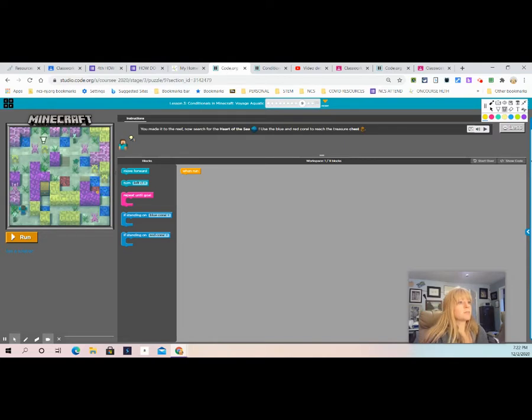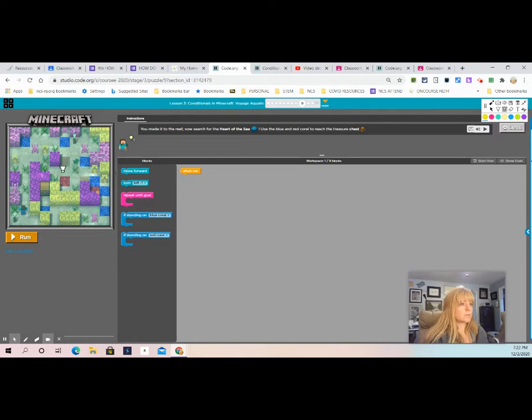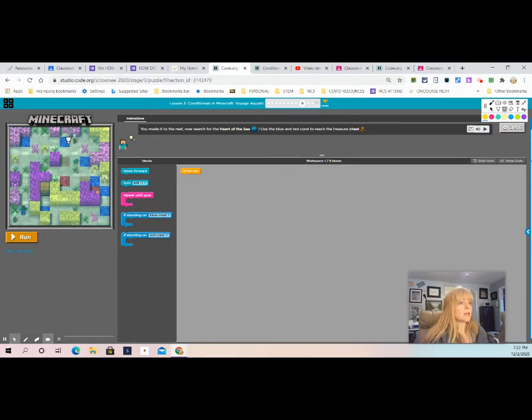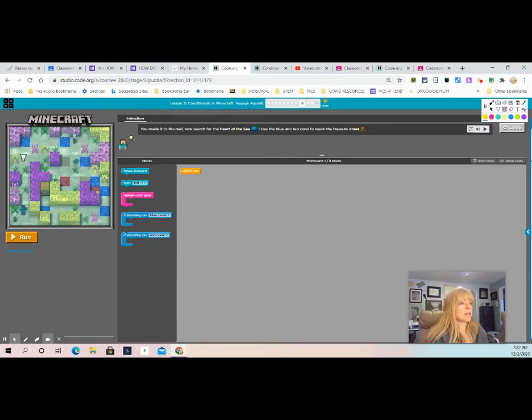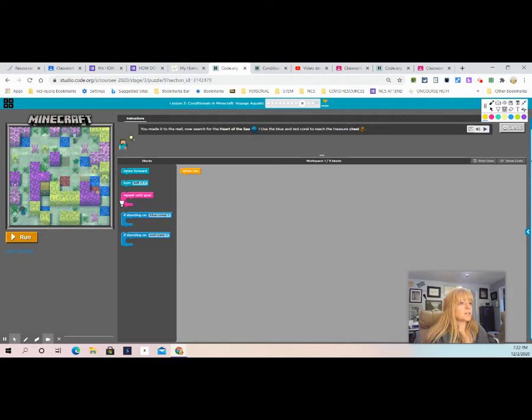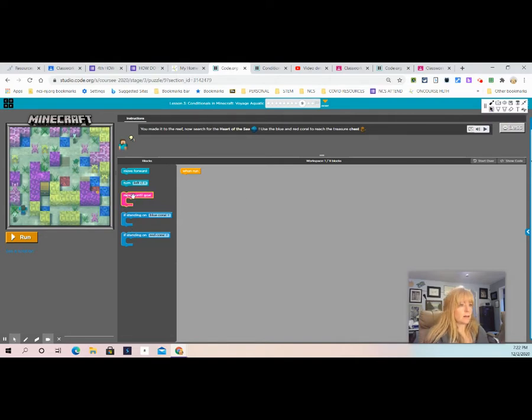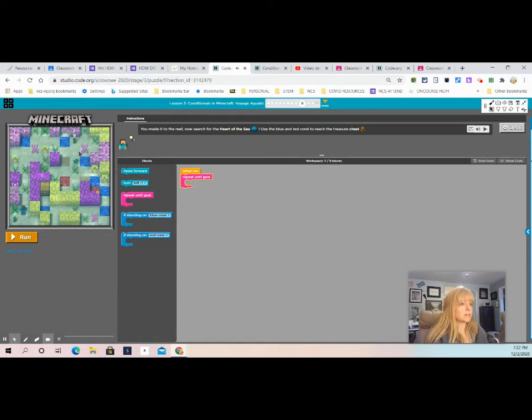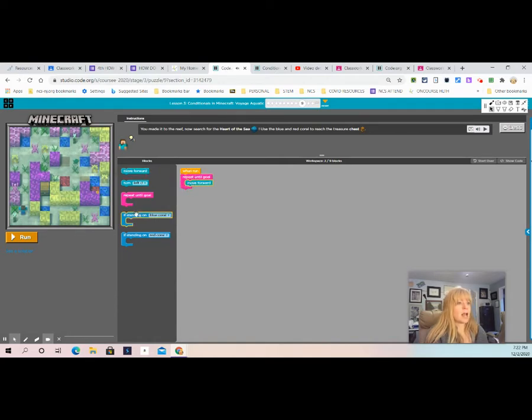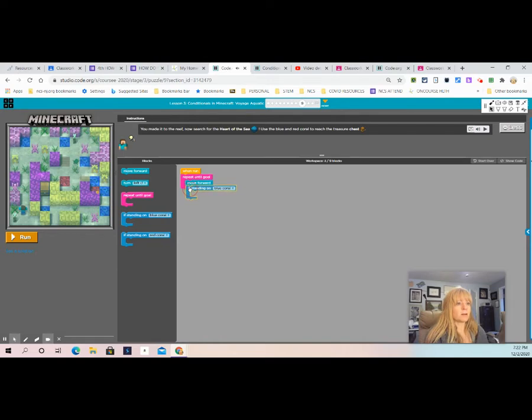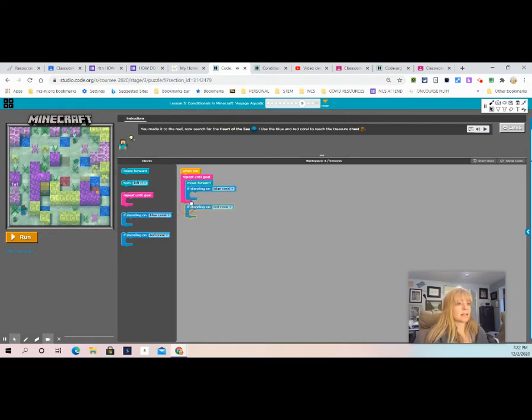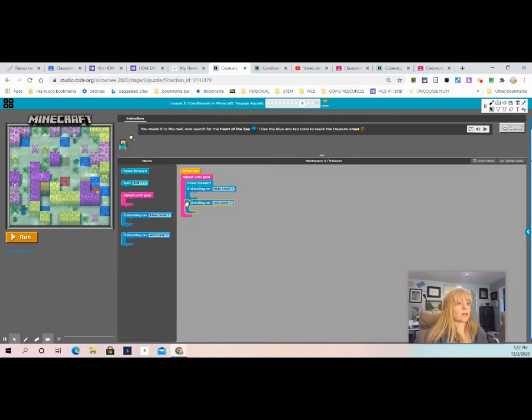So we have these blue corals and we have these red corals. And different things can happen when we hit those corals. So the first thing we want to do is say, OK, let's do this. We're going to repeat until we reach the goal. Well, of course, he has to move forward. So that seems like the obvious answer. And then something happens when he stands on the blue coral, and something happens when he stands on the red coral.